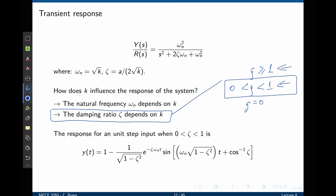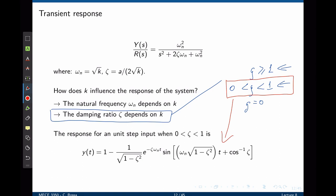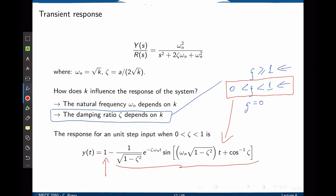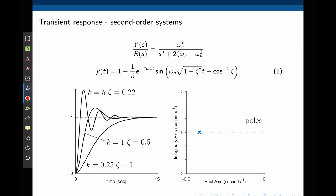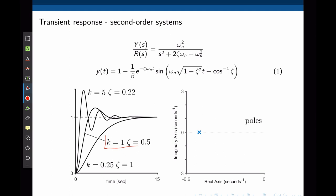Let's consider the underdamped system first. Only when zeta is between 0 and 1 are the poles of the transfer function complex conjugate numbers. Taking the inverse Laplace transform, we will see an exponentially decaying sinusoidal waveform. The exponential component and the sinusoidal component both depend on zeta and omega n. Now let's give this system some values of k. When k is 0.25, the damping ratio is 1 — the system is critically damped. The poles are equal real numbers and the transient will follow an exponential waveform. When k equals 1, the damping ratio is 0.5 — the system is underdamped, with complex conjugate poles, giving an exponentially decaying sinusoidal waveform.